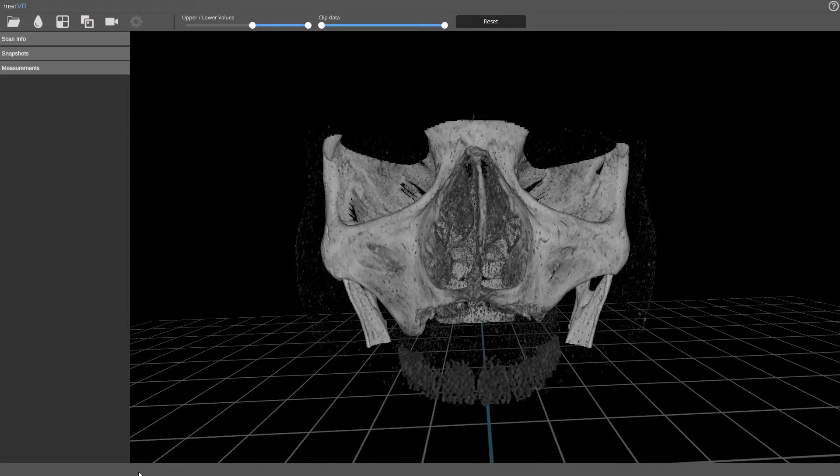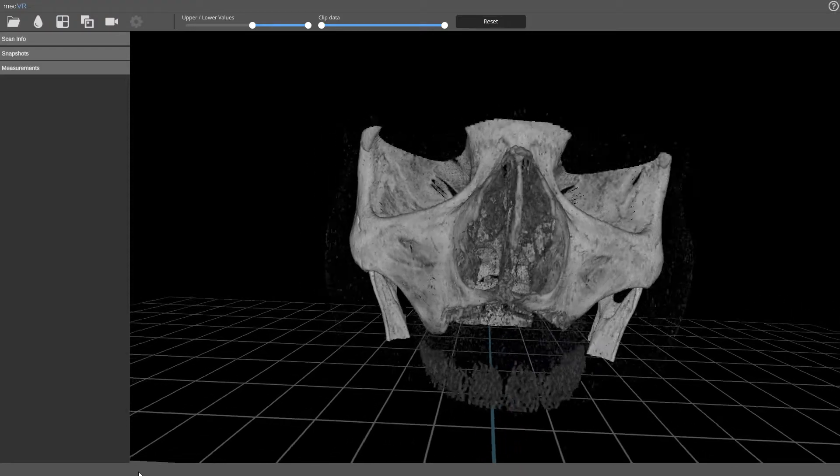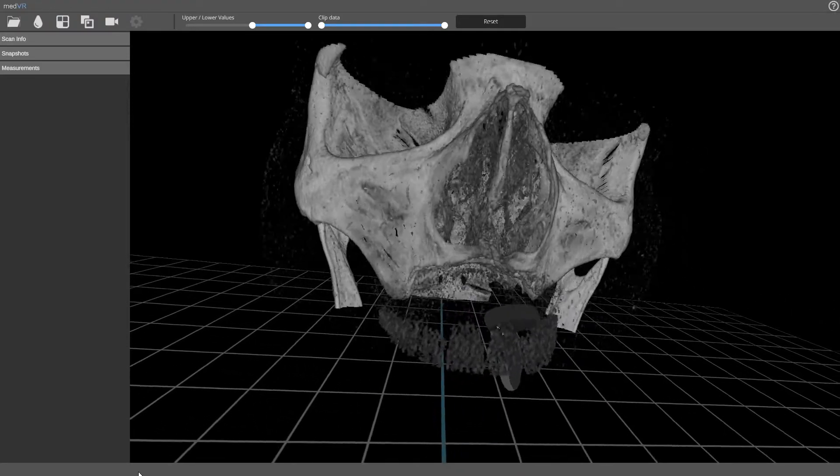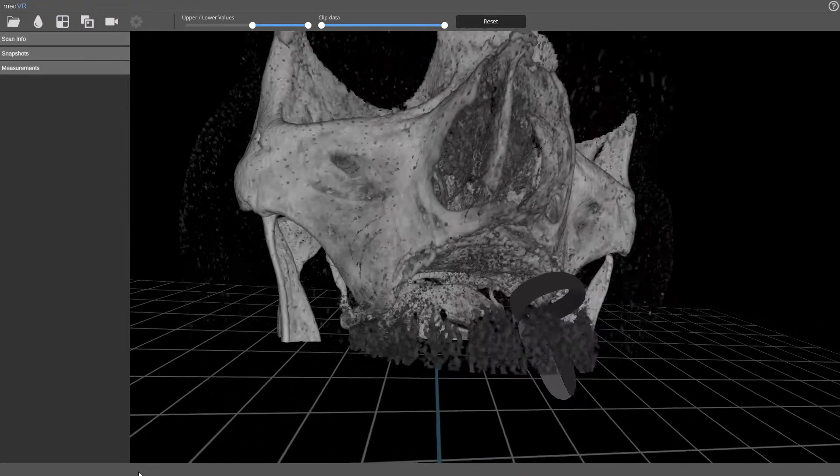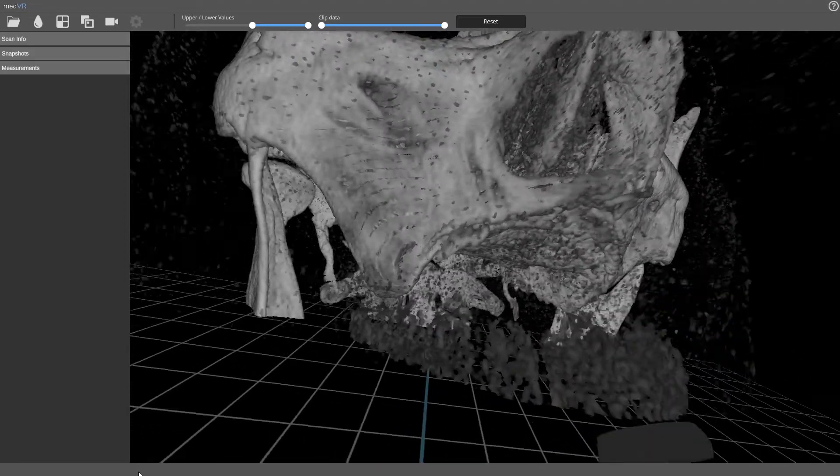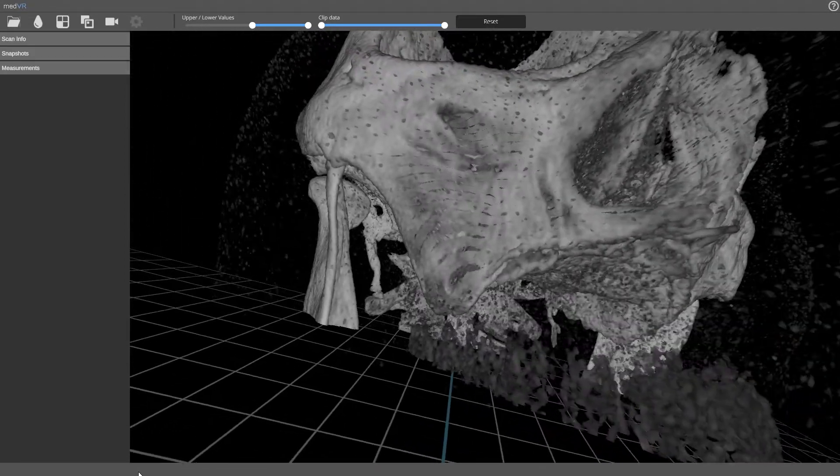Traditionally we would look at these images in sagittal, coronal and axial planes, but using virtual reality we can scroll through these images in multiple different planes and angles and evaluate things in much more detail.